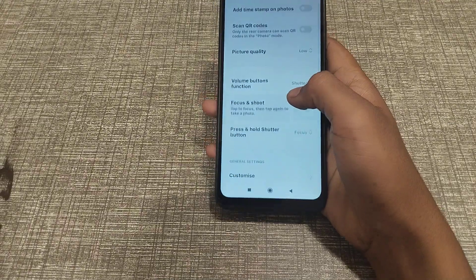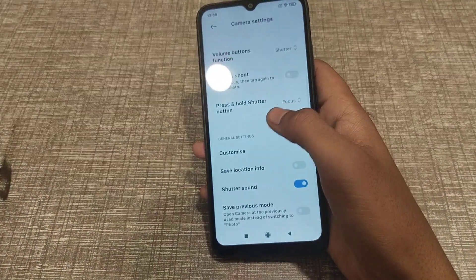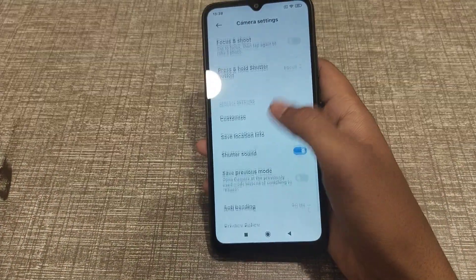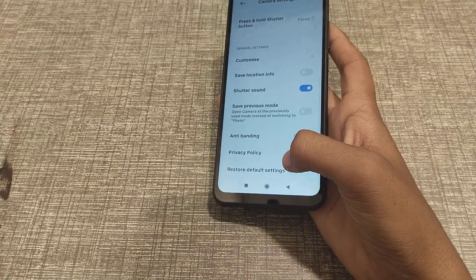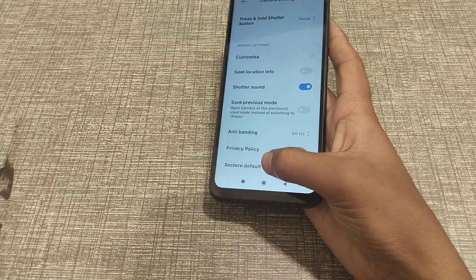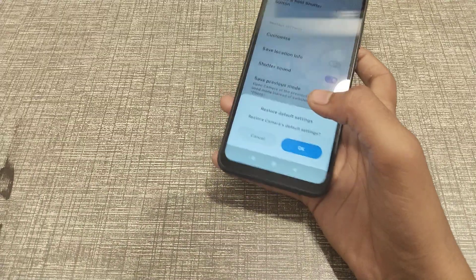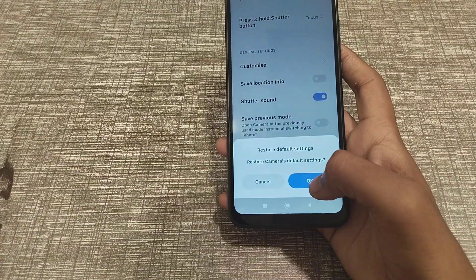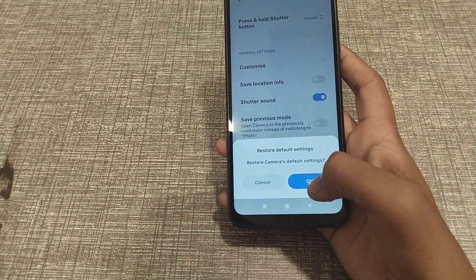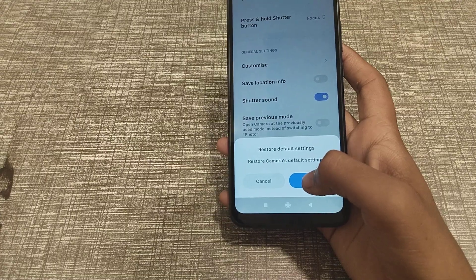Scroll down and come on — click on 'Restore Default Settings' and click here. After that, you can restore your camera settings, then click OK.